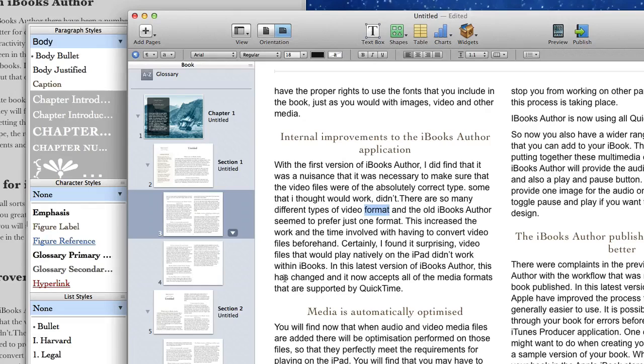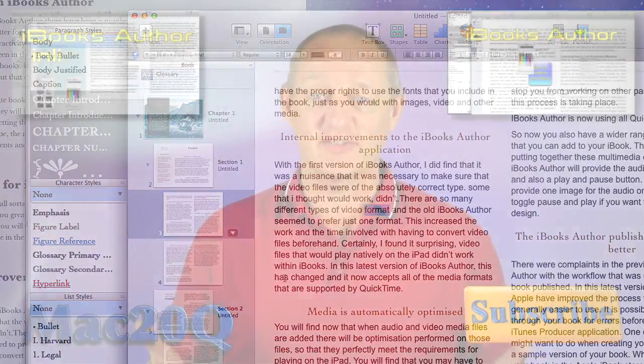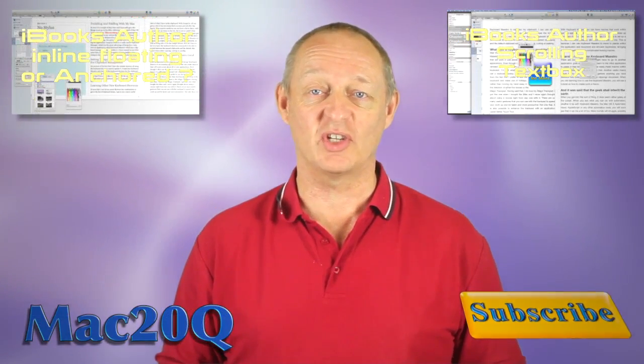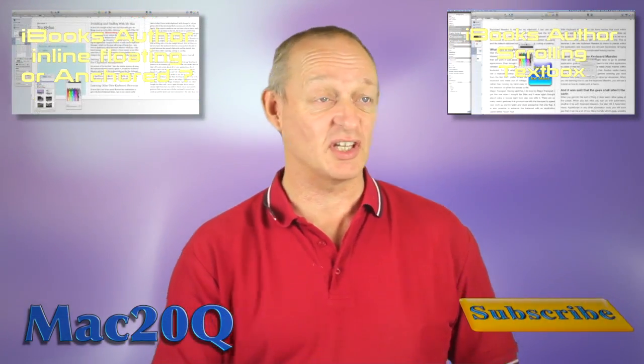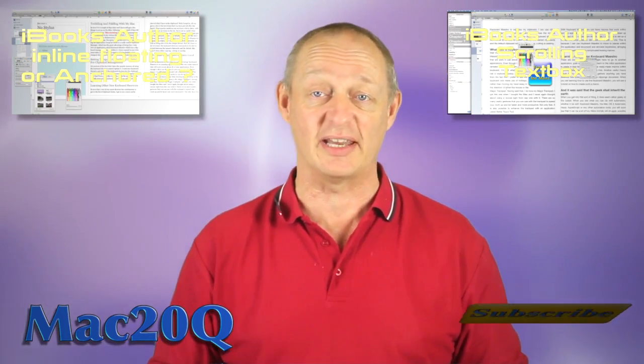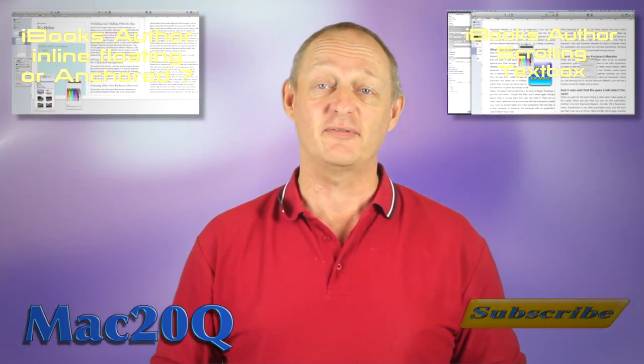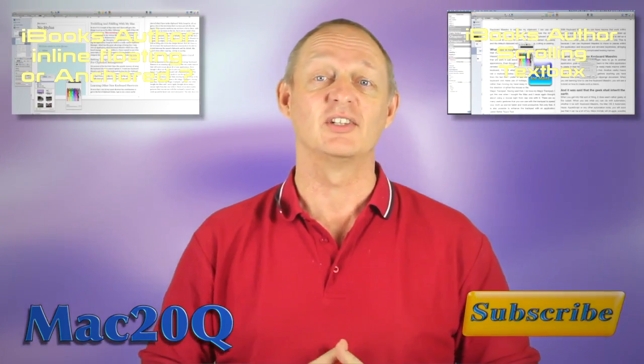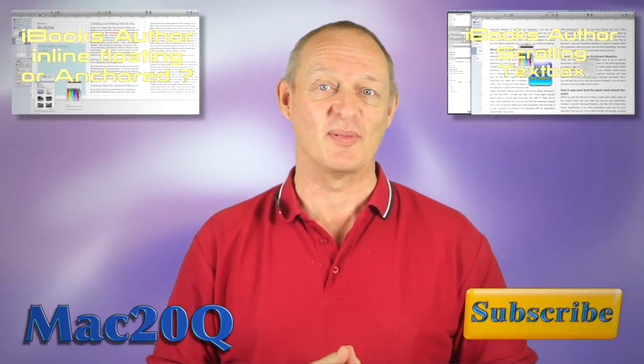So there you go this is Dave Allen for Mac20Questions talk to you again soon. Thanks for watching the video and why don't you check out the other videos here's two of them there's one video there and one video there that you can click on and go and have a look at now and don't forget that you can also subscribe. Talk again soon bye bye now.